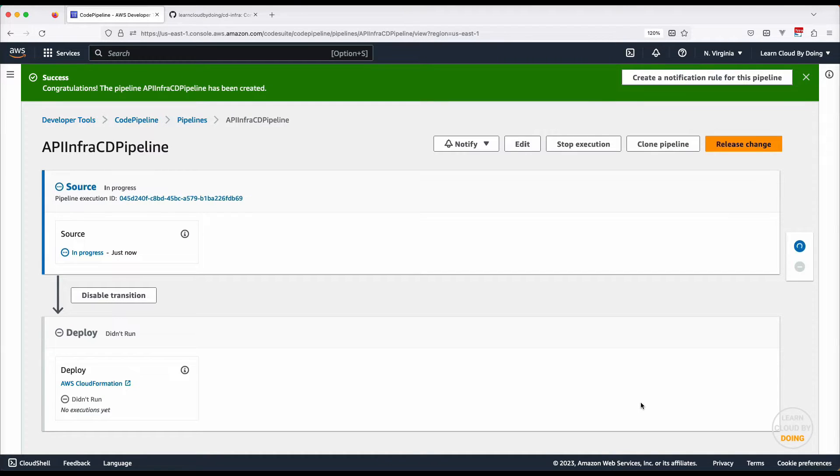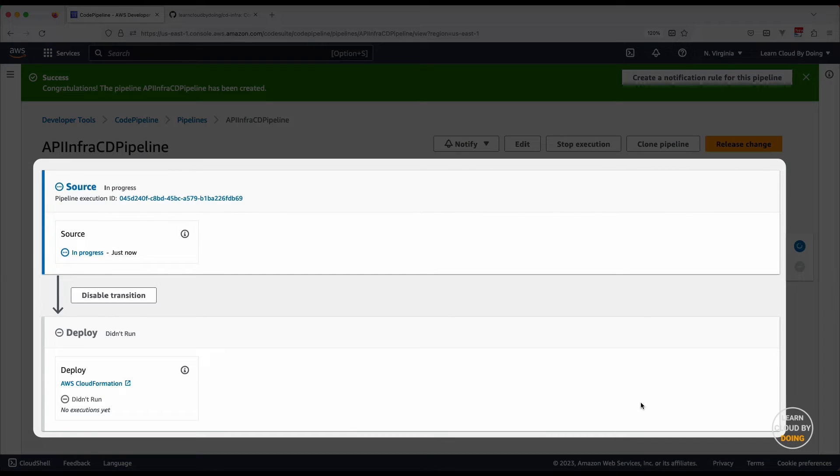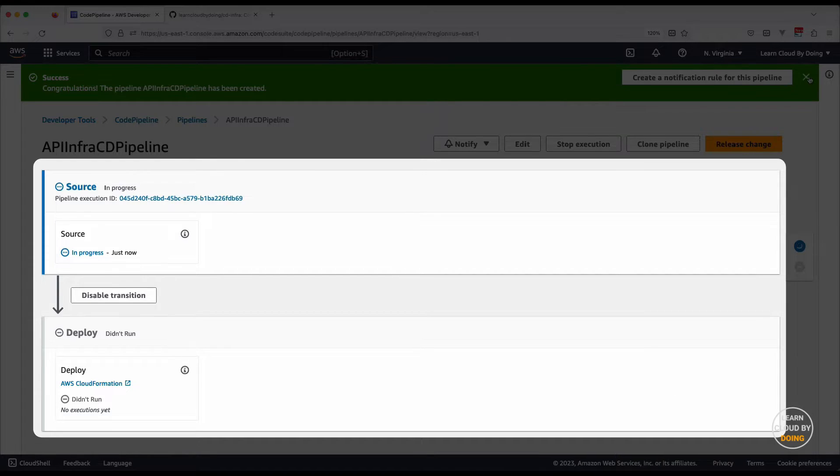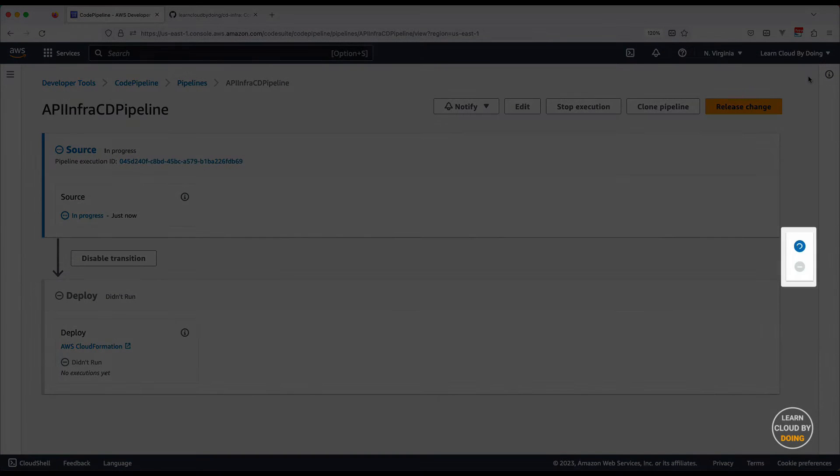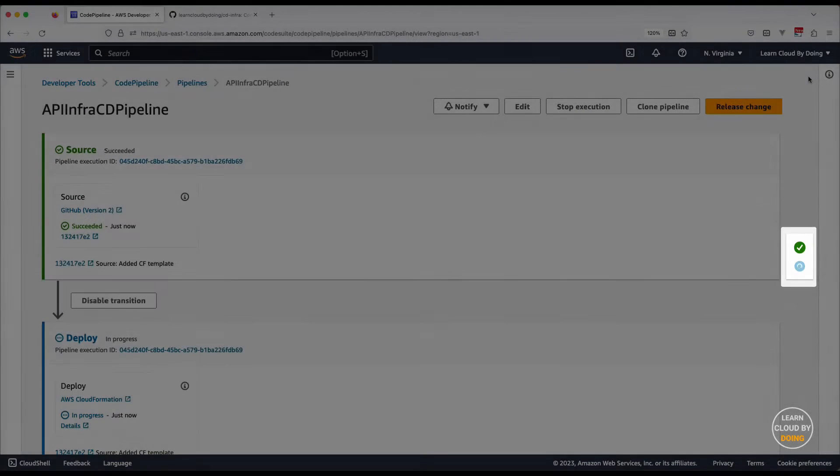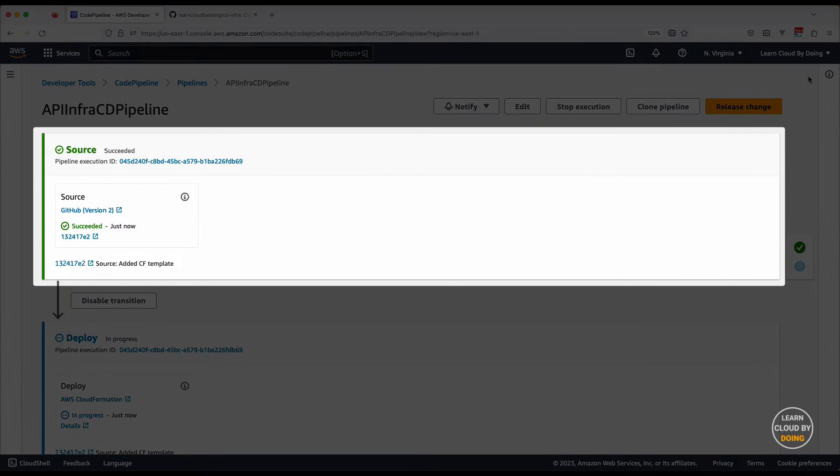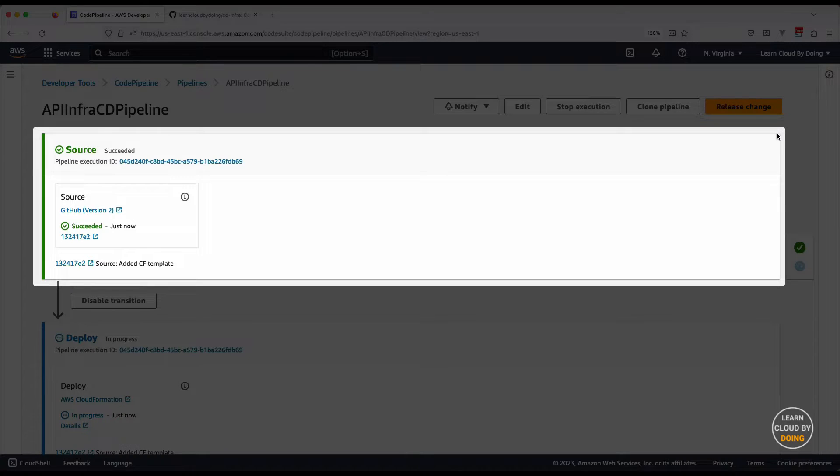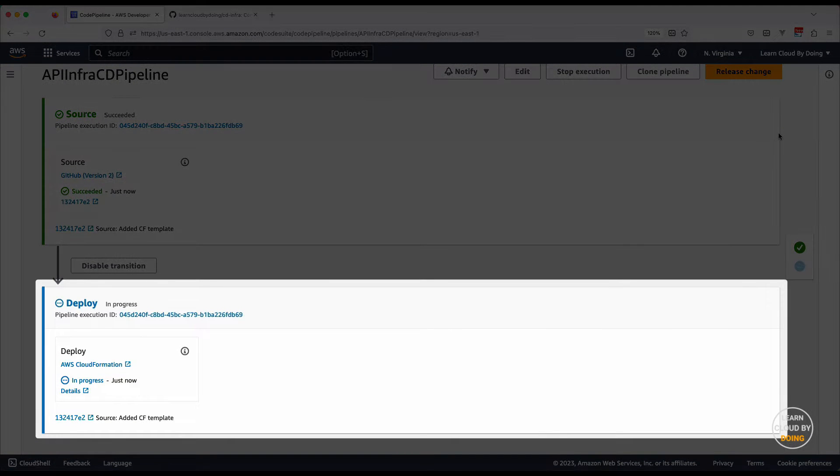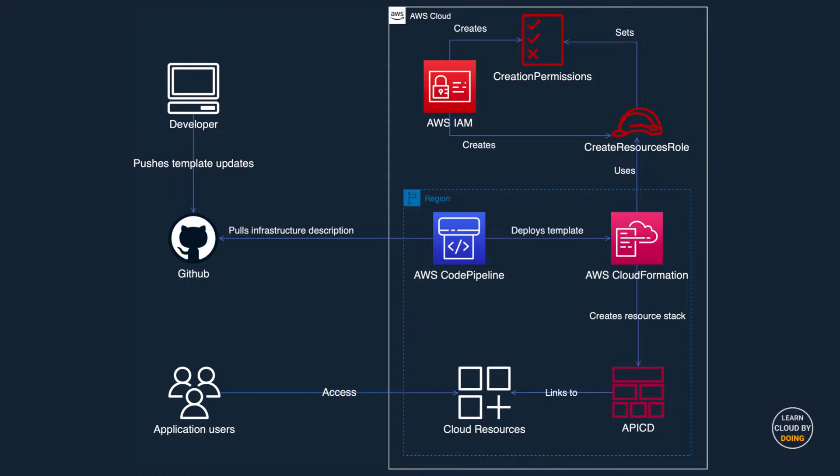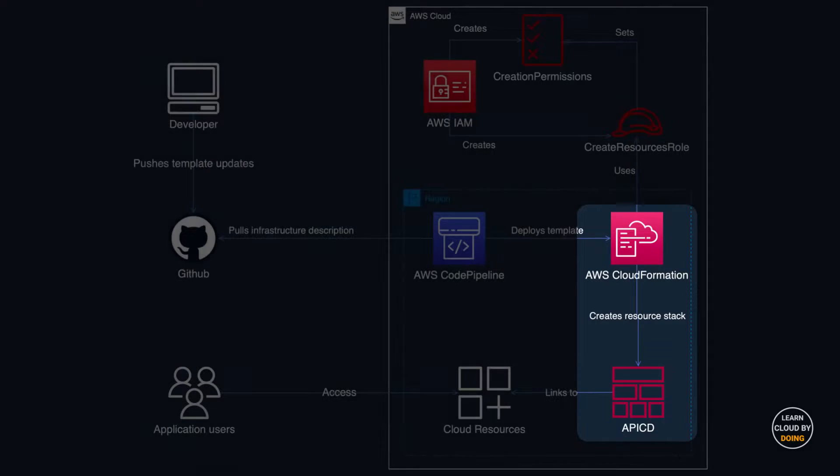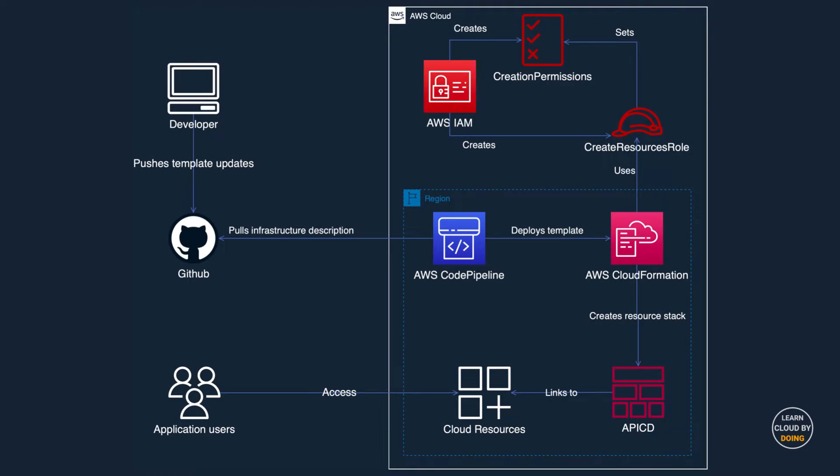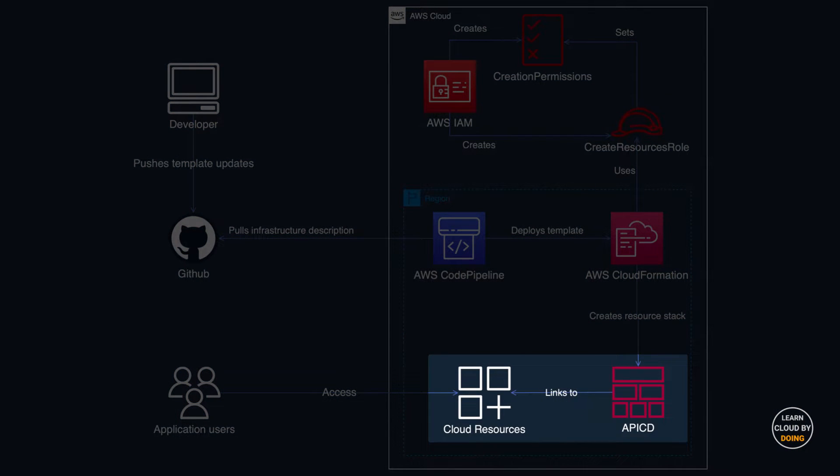Immediately after creating your pipeline, CodePipeline starts its execution. This means that the CloudFormation template is retrieved from the GitHub repository to be deployed to the CloudFormation service. AWS CloudFormation creates a stack, which is a set of AWS resources described in your template.